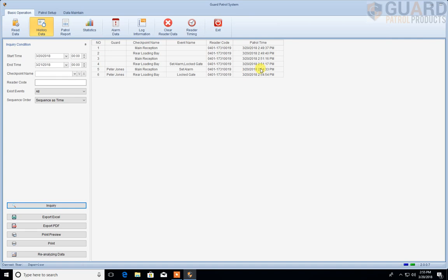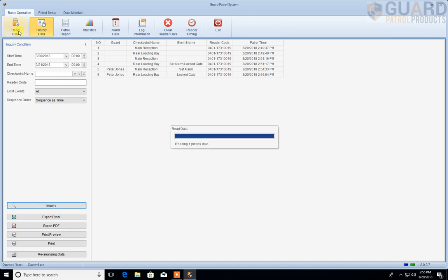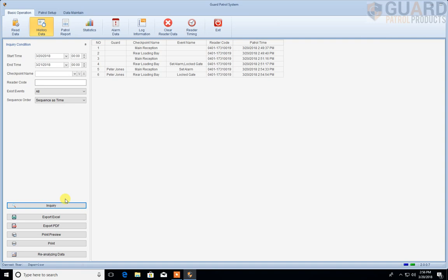If I just repeat that process again — I'm reading another personnel tag to identify the guard, reading another location, and reading the event. Connecting the reader, reading the data, then inquiring. And we've got the other guard now showing what they did.